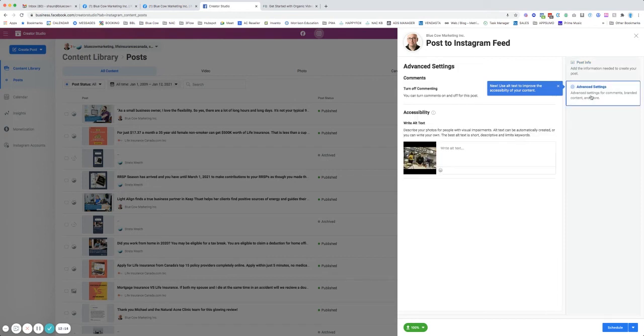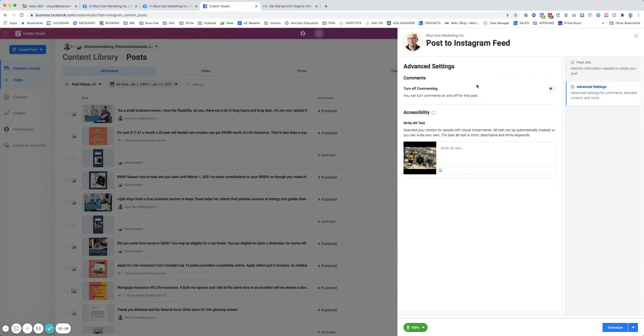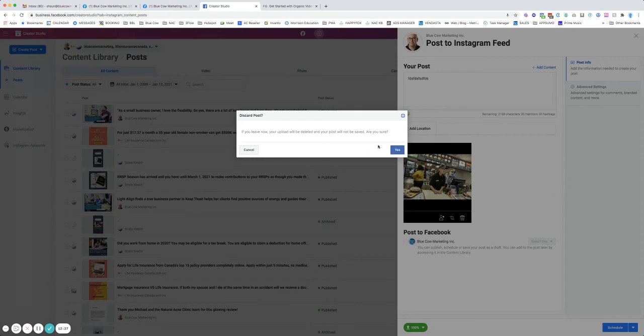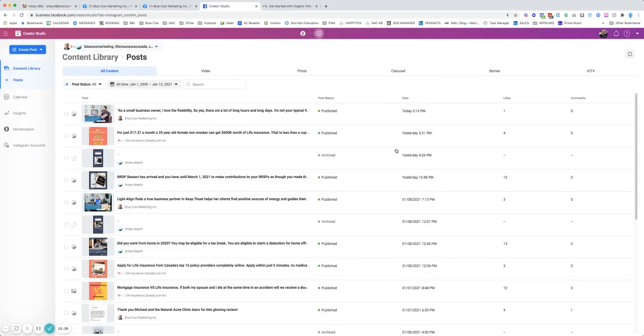You got some advanced settings in here for accessibility, turning comments off. If you want, you can go ahead and do that. But ultimately, this is a great element to be able to go ahead and create your Instagram content rolling out. So I'm going to go and discard that.